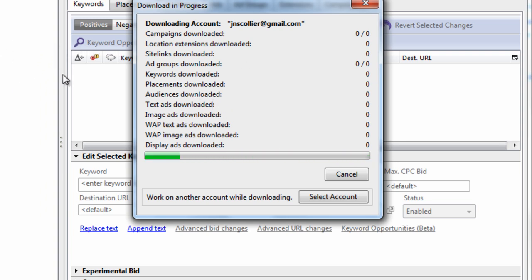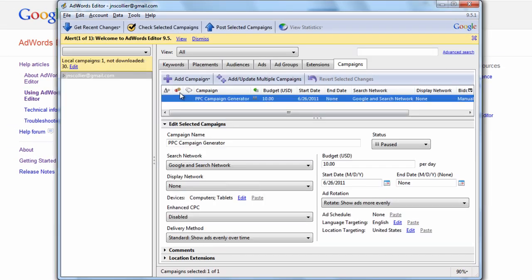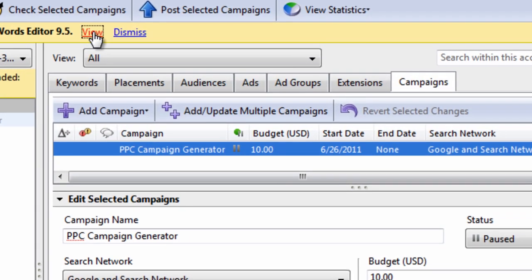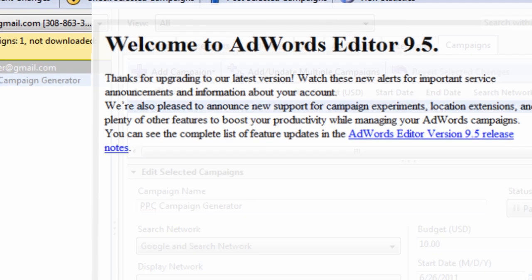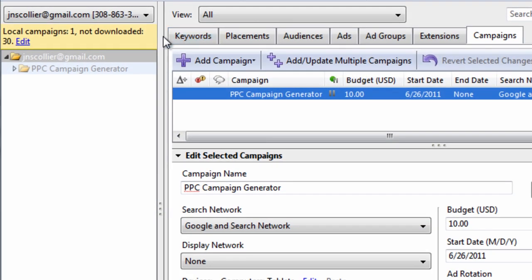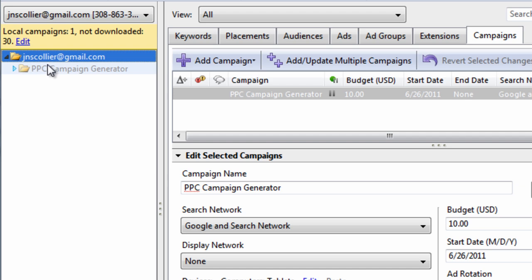I'll show you how to load a backup file into AdWords Editor so you don't lose the accounts you were working on. We did have a campaign in here, we did have an ad group in here, and now it's not there. So how do we load a backup?